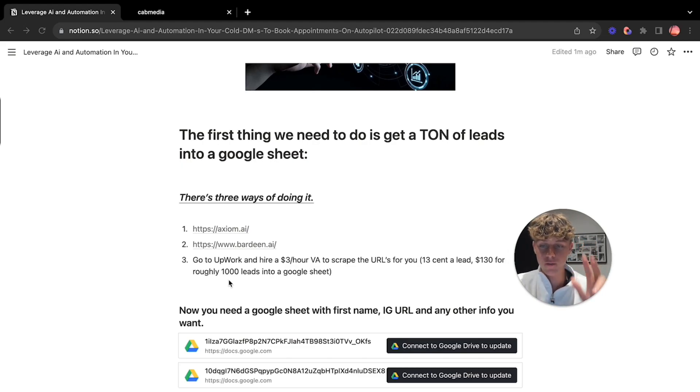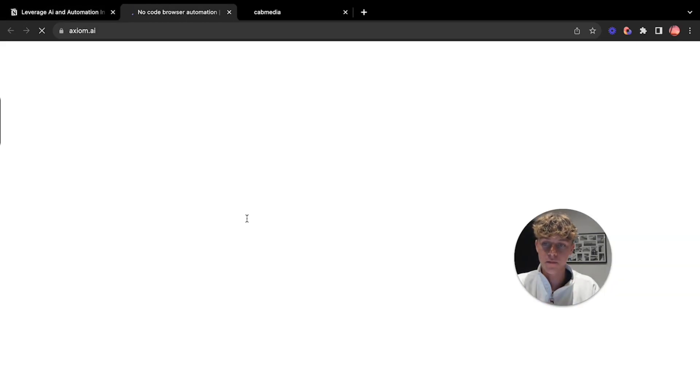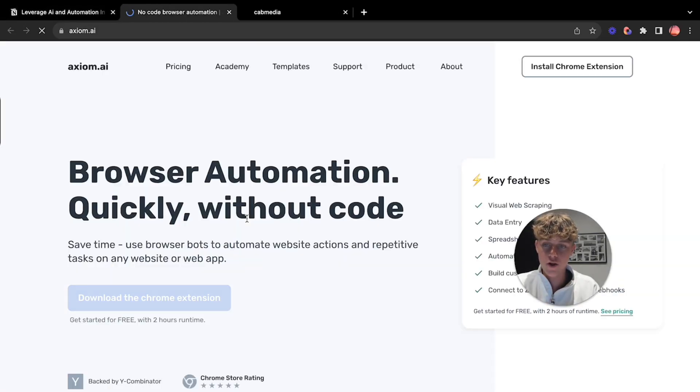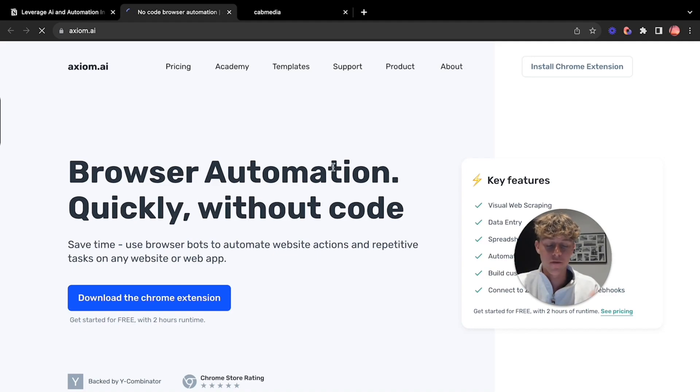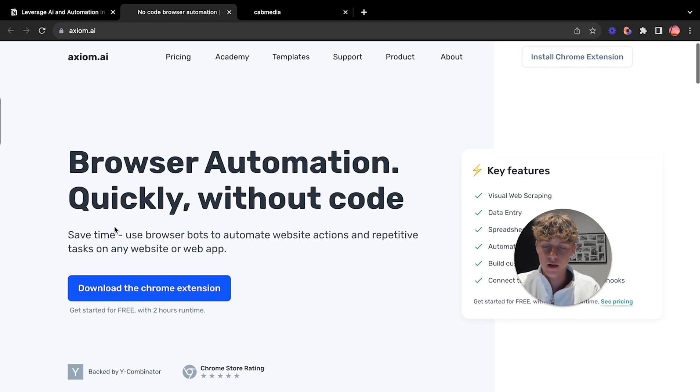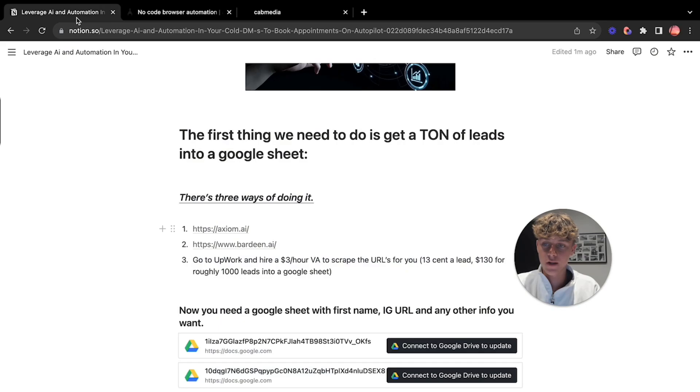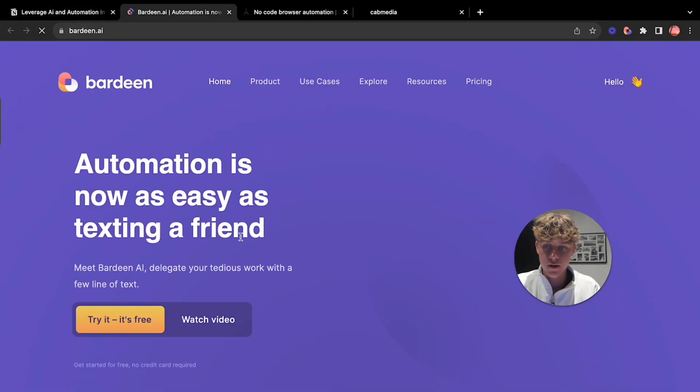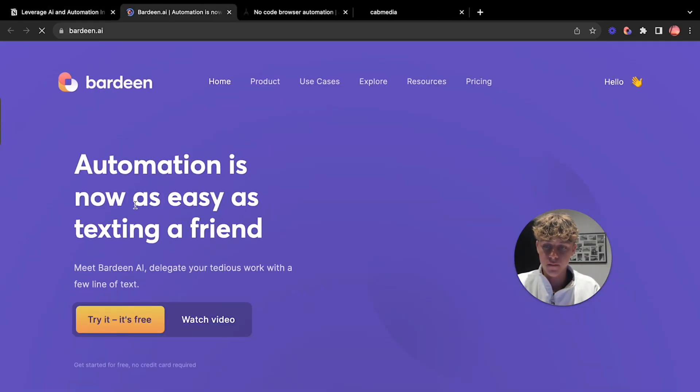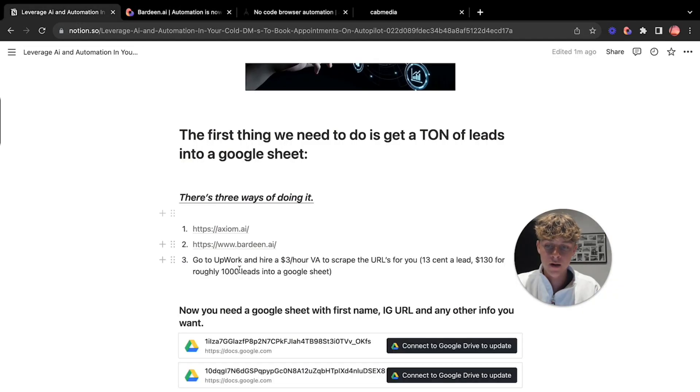So the first thing we need to do is get a ton of leads into Google Sheets. Now there's going to be three ways of doing this. The first one is axiom.ai. These are essentially no code automation lead scraping tools. I'm not affiliated with any of these so these are just what I use personally and what my students use. So axiom is great. No code. Once again, Bardeen, this is a no code and it just makes scraping leads from Instagram a lot easier.